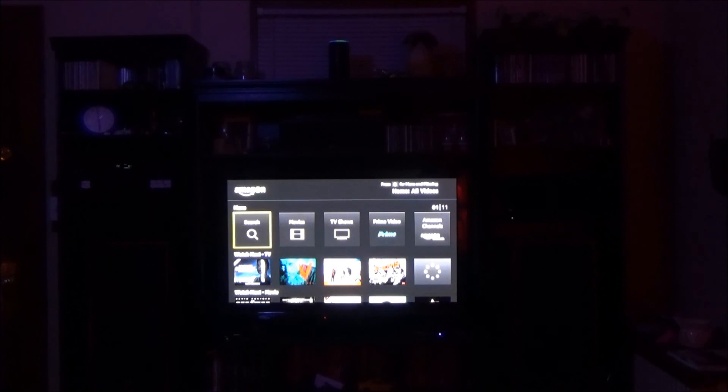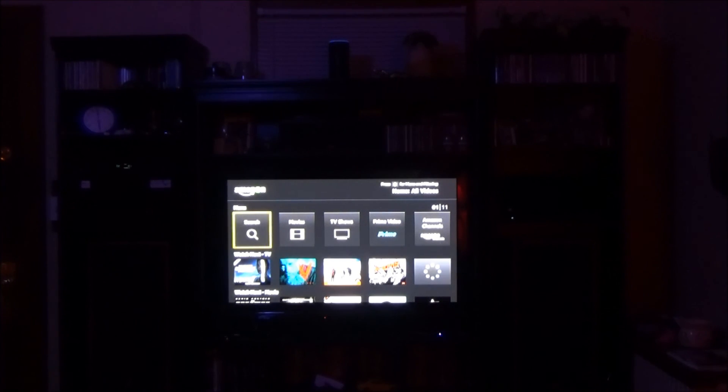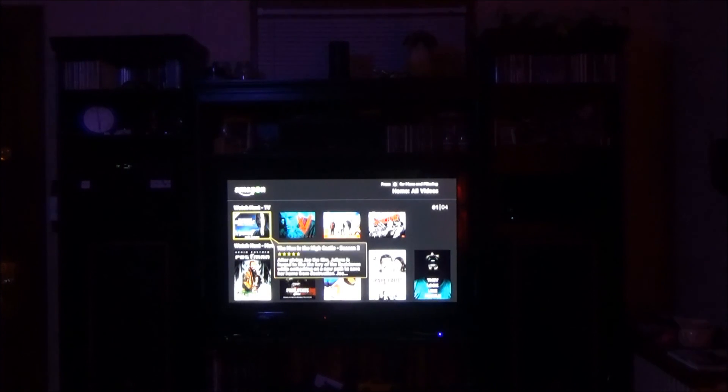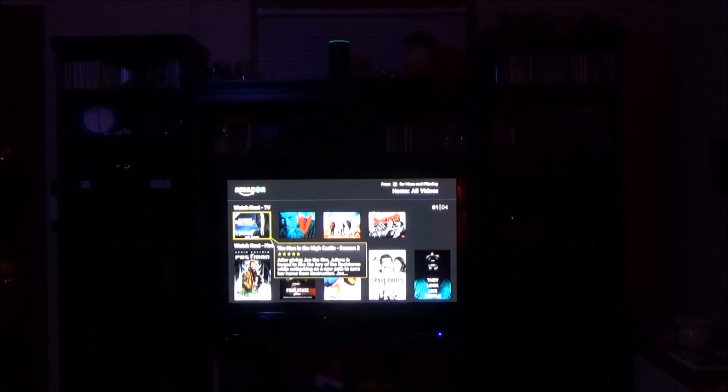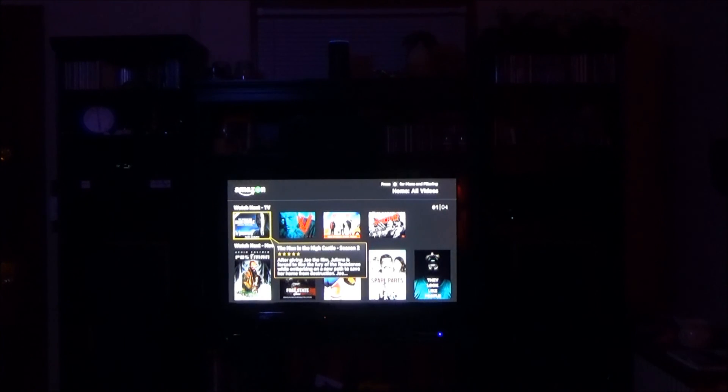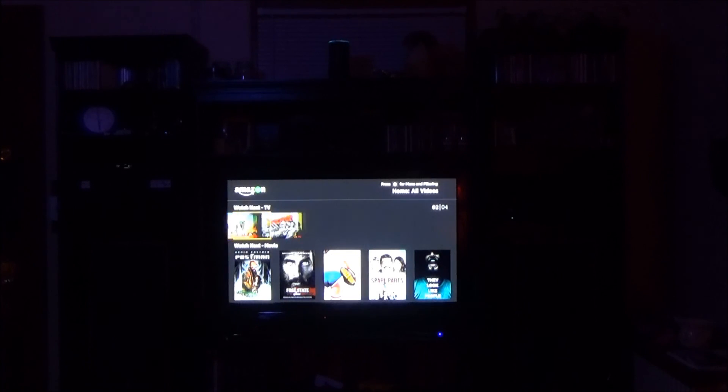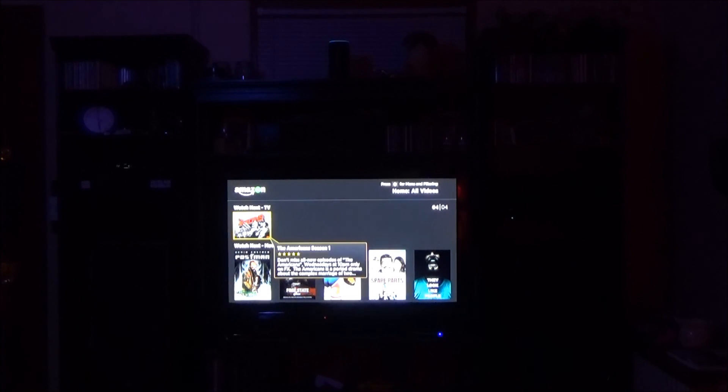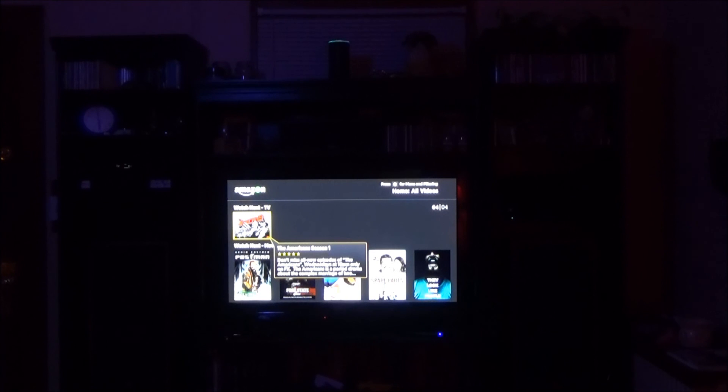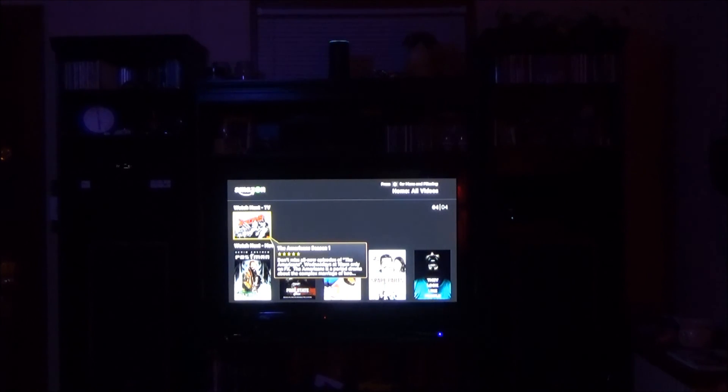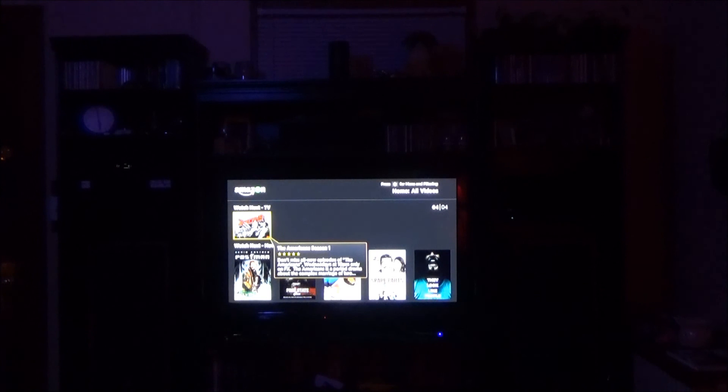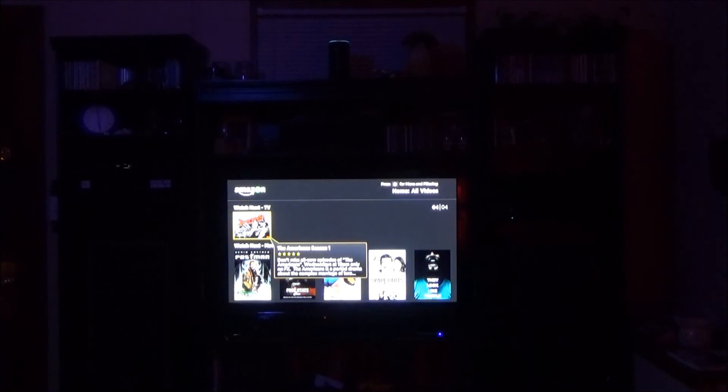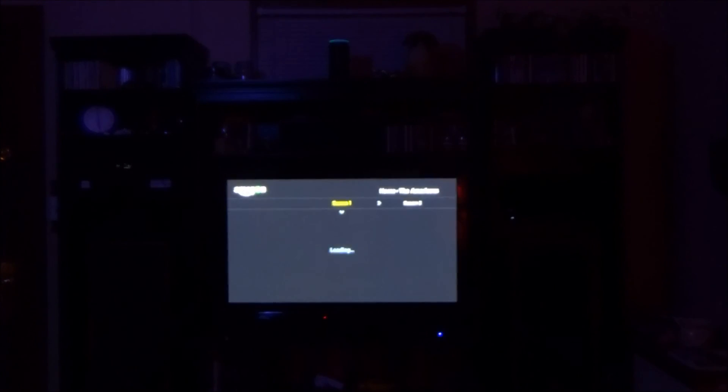Alexa tell Roku to go down down Alexa tell Roku to go right three right three Alexa stop because it's time for me to take my medication Alexa tell Roku to select okay.